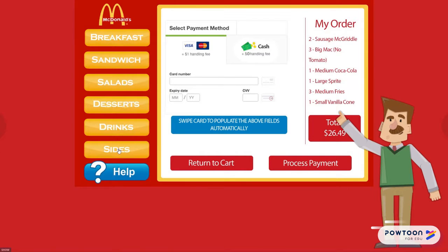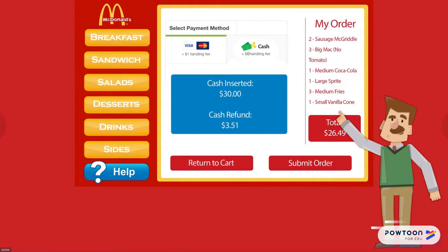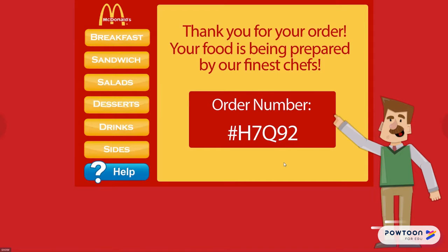At any point in time, the customer can go back and add items to their cart. We can slide our card, which will automatically populate this information, or we can enter the card manually in case our credit card is not able to function in that way. At this point, we're going to go ahead and submit our order, and we'll get an order number and be greeted with a message: "Thank you for your order. Your food is being prepared by our finest chefs."